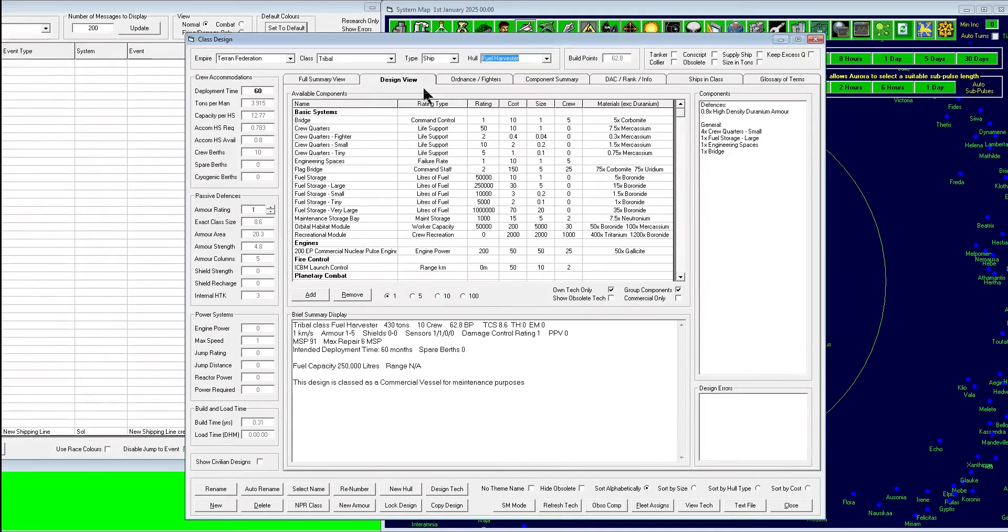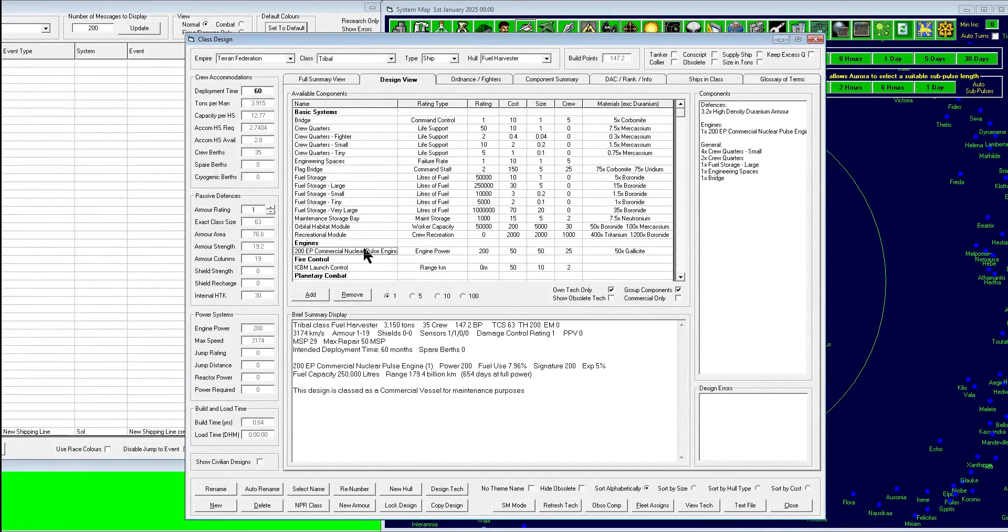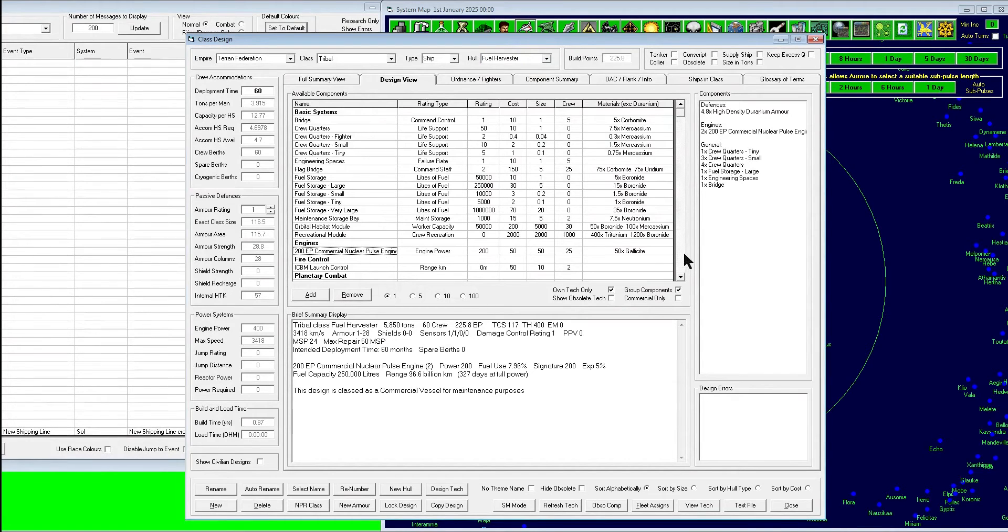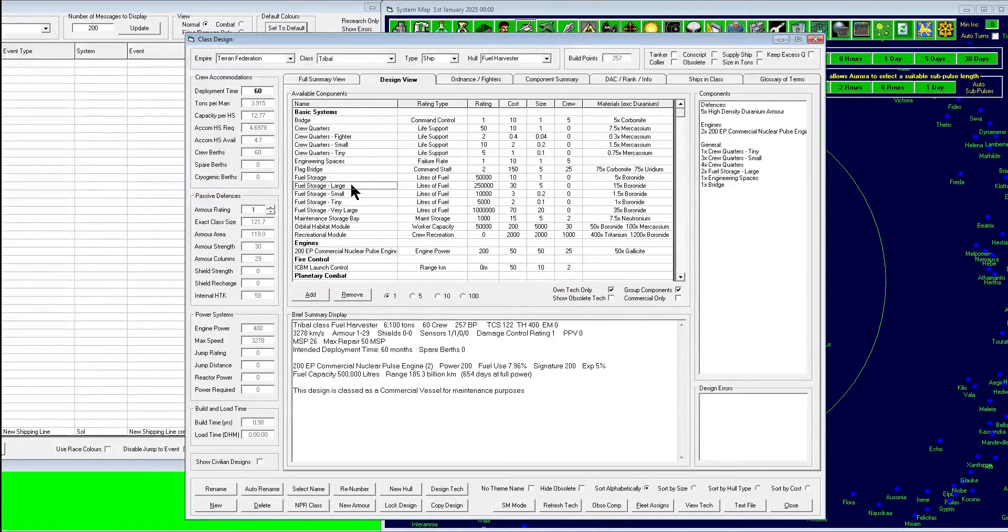We're going to look at how to create a tanker that's going to go out, mine sorium, and then come back to base automatically, and then go back out again on its own.